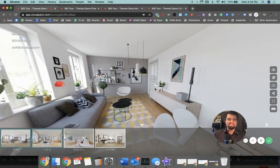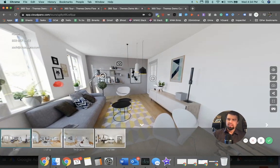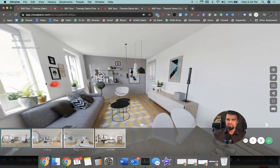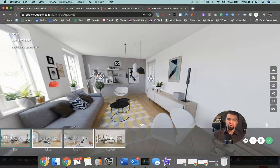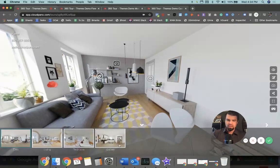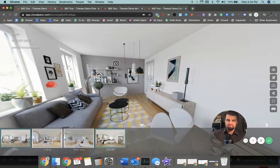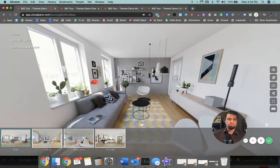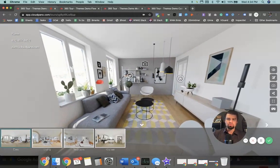You recognize this theme. We call it the classic theme now because it's been around for a while. Thumbnails on the bottom, these square boxes, and we're moving around navigating our virtual tour.